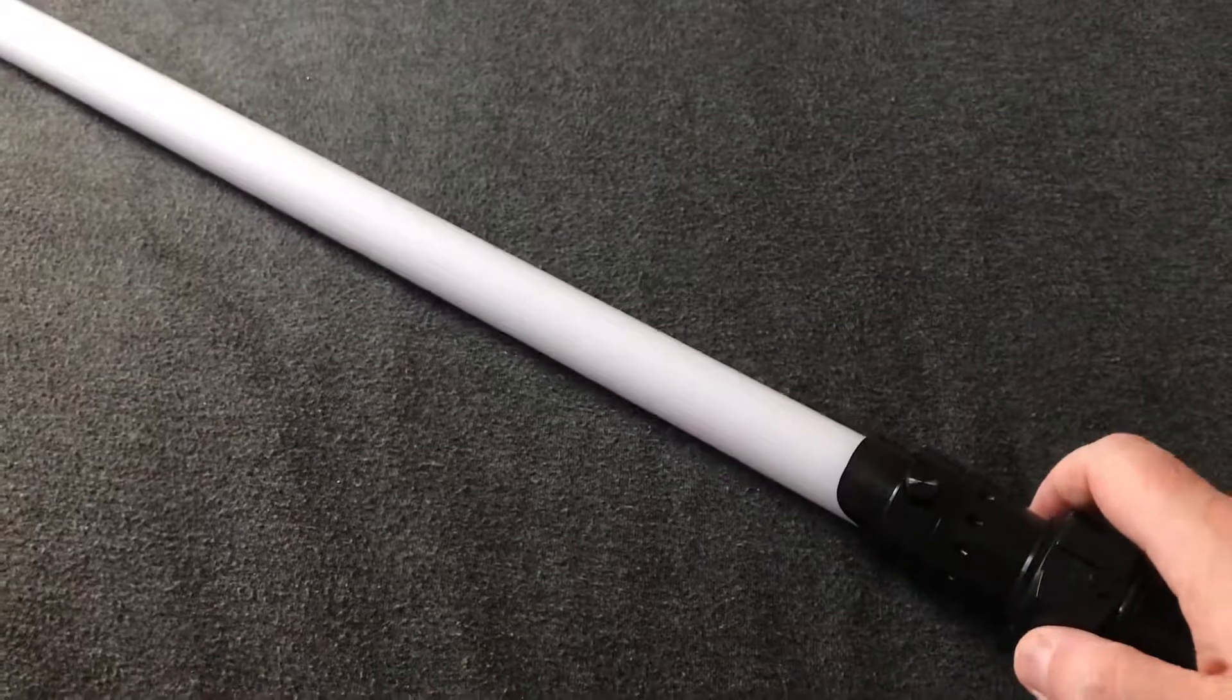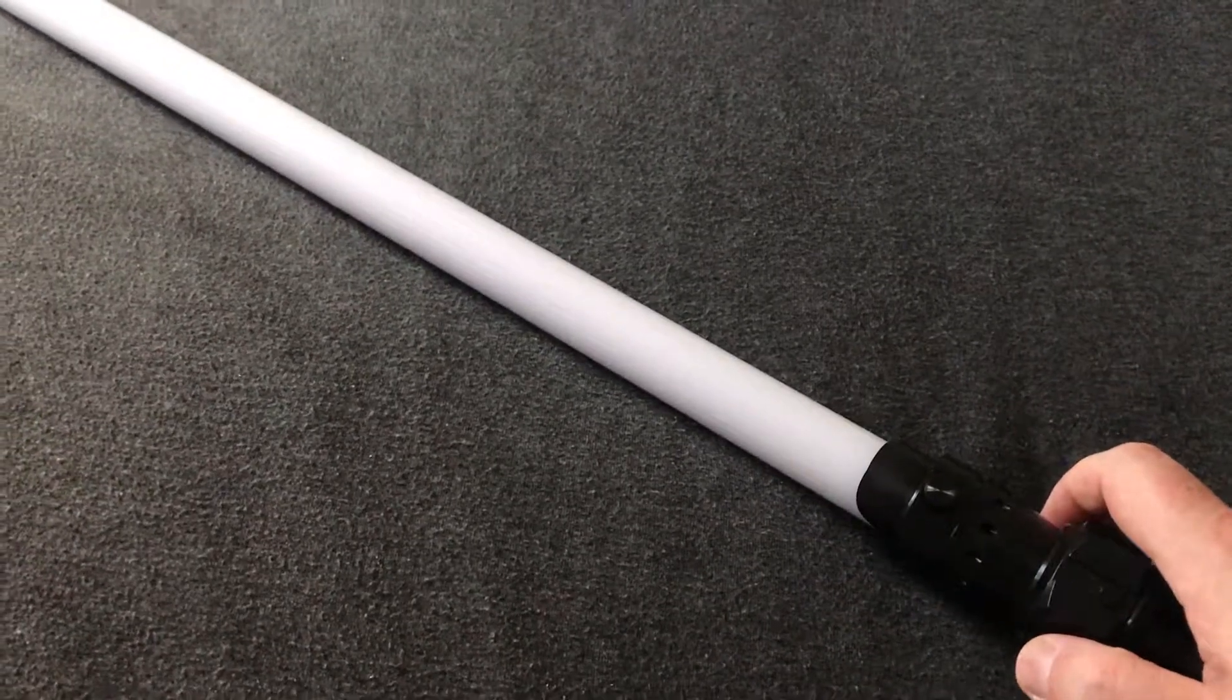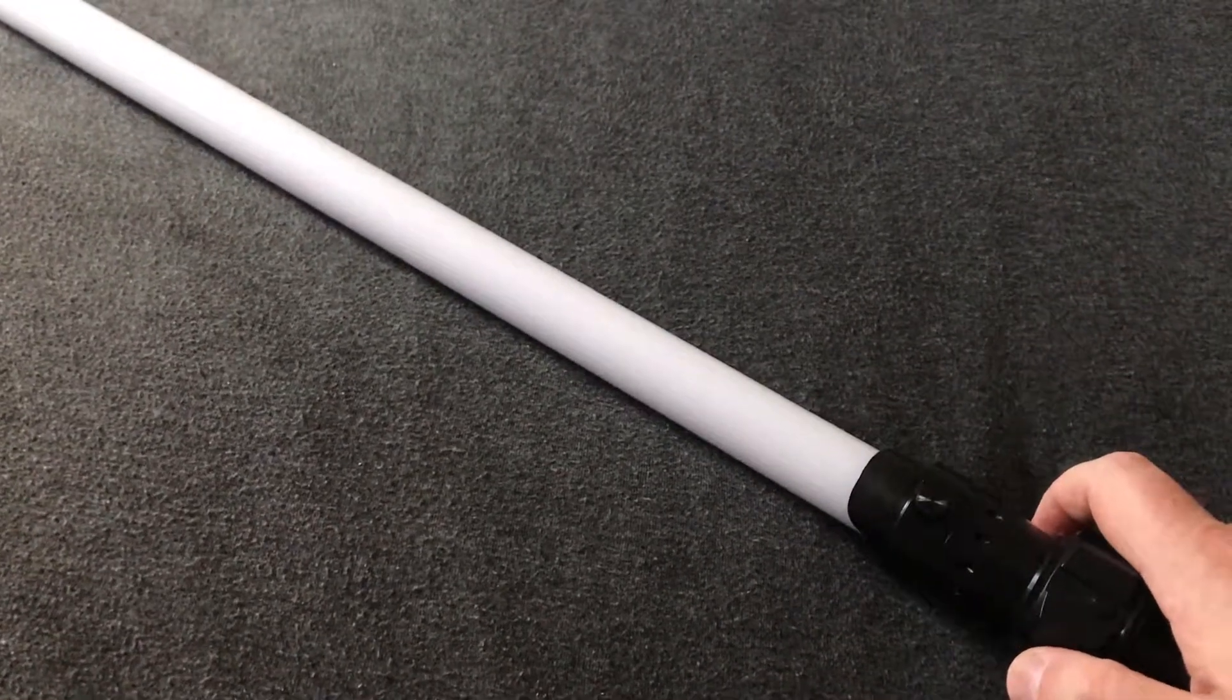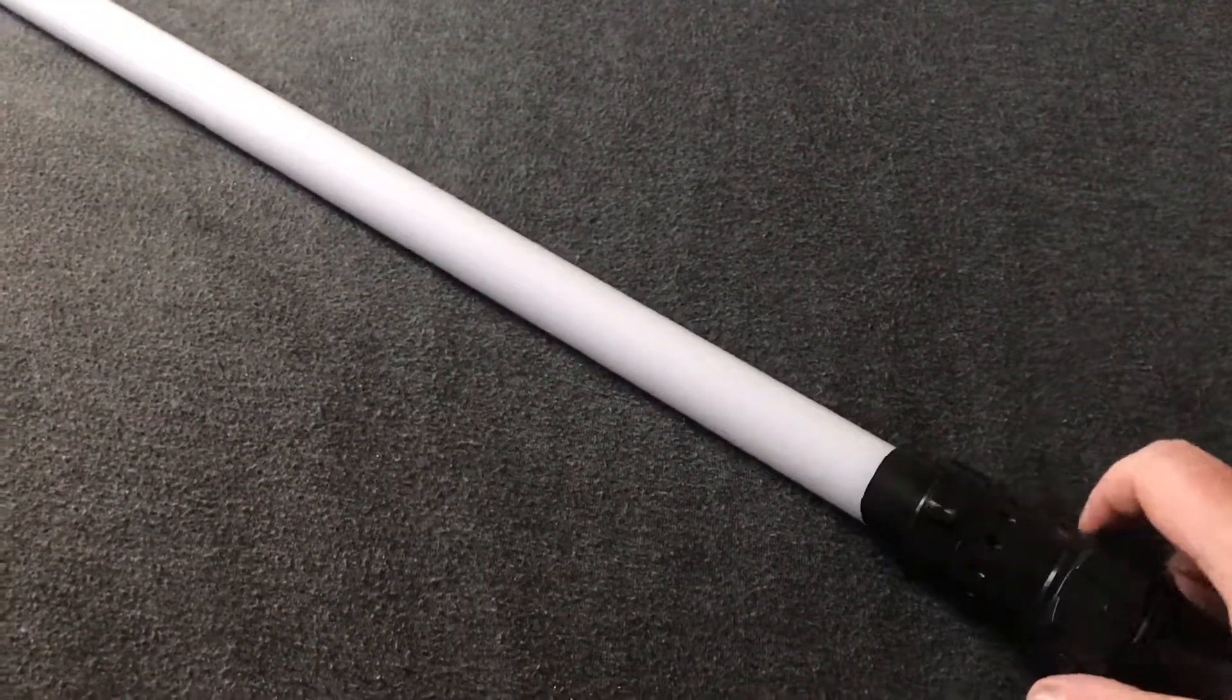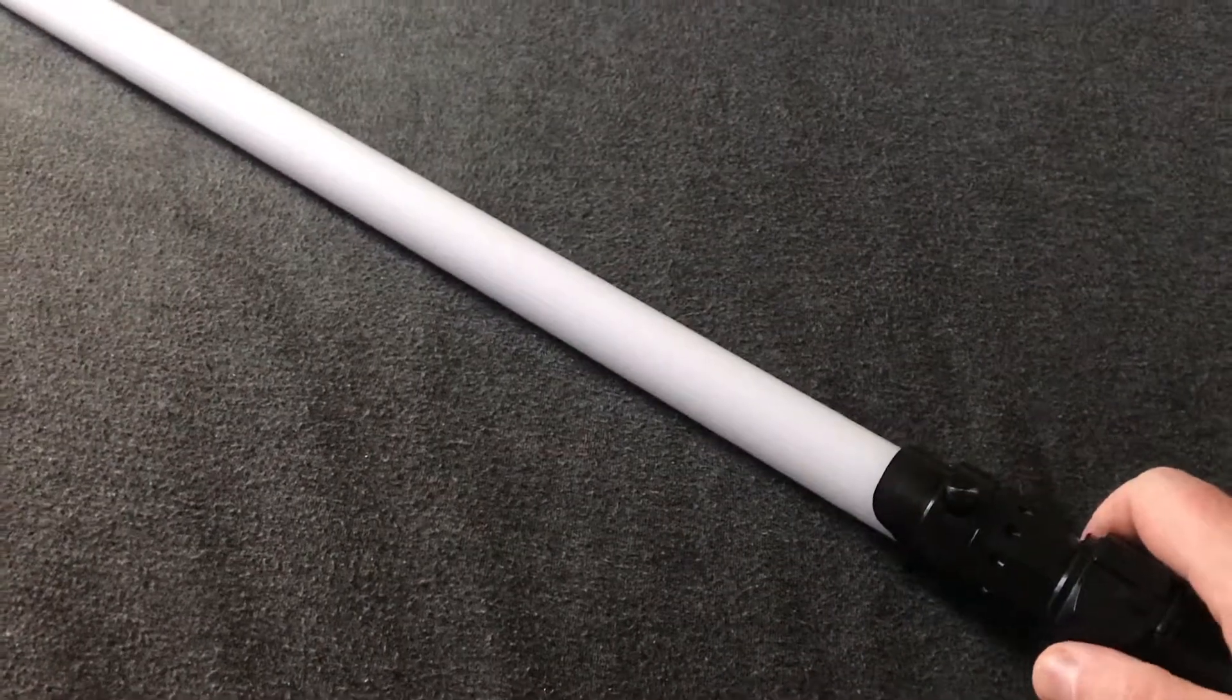Really nice flame blade there. Hard to see on the video, but in reality, in real life, it's really nice.